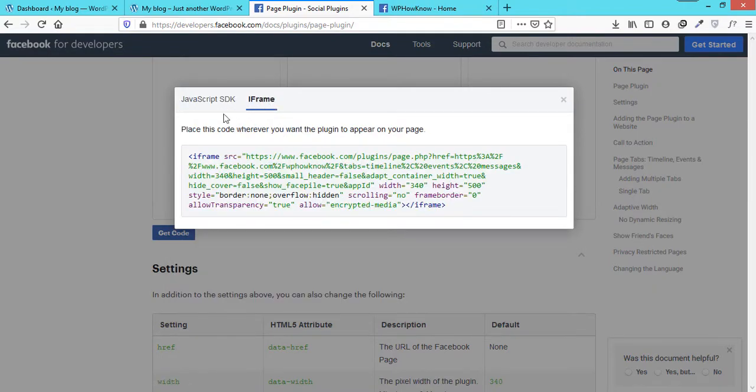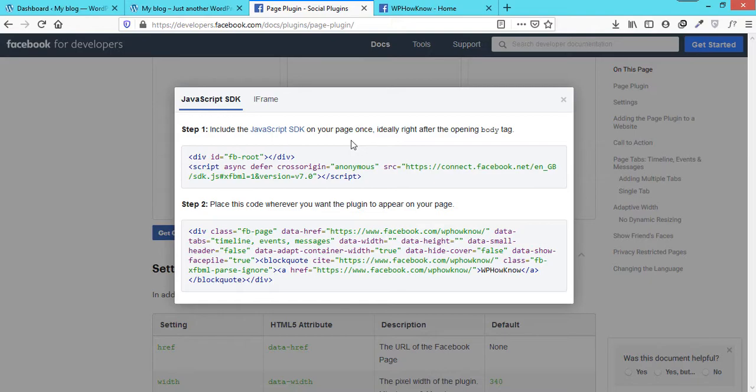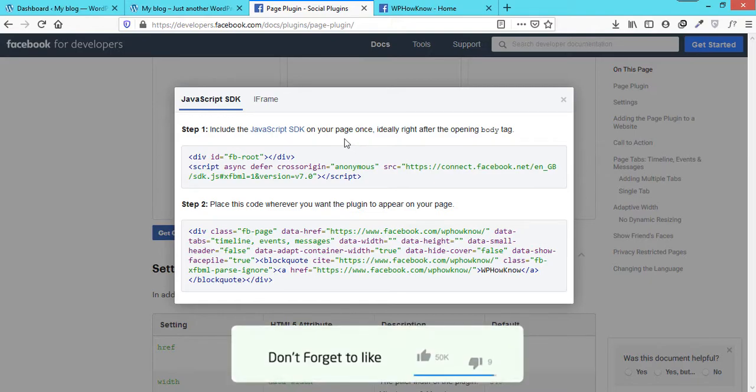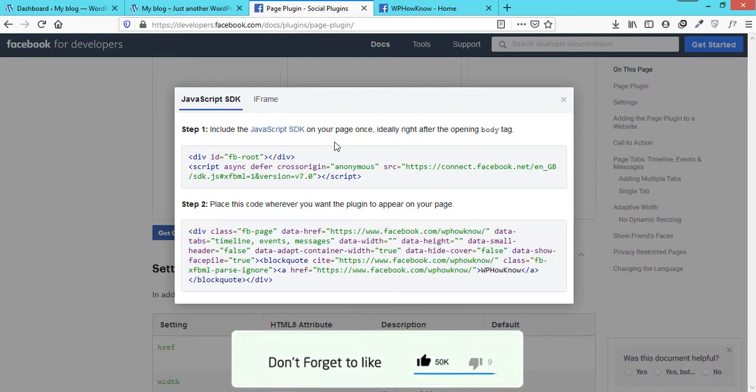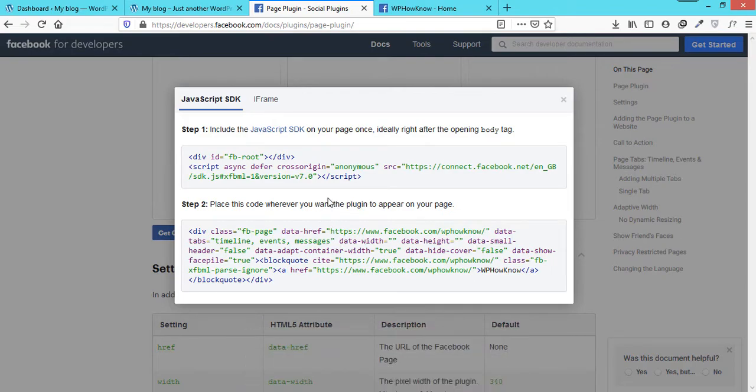We would recommend JavaScript SDK method because while using the iframe method we found that it was producing some undesirable results and the Facebook page was not displaying correctly, while the JavaScript SDK method was working fine.